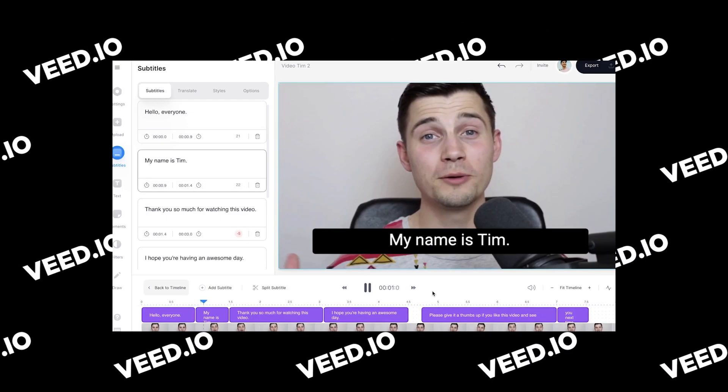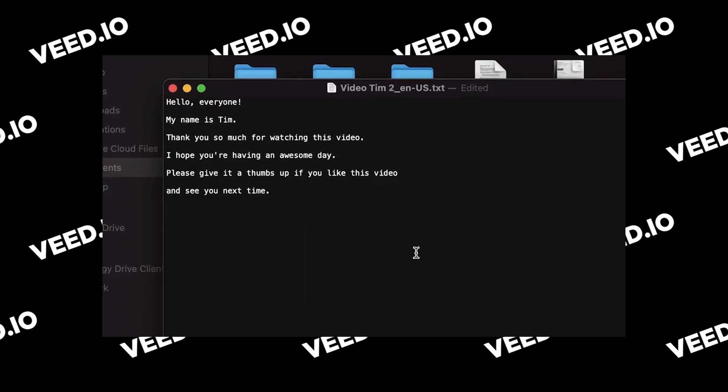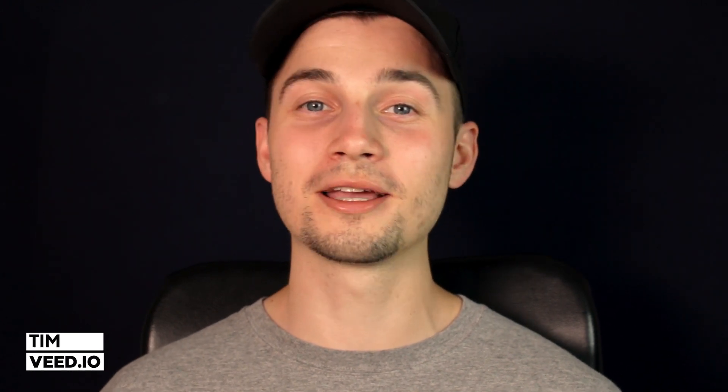Easily convert your videos to text and download them as text or SRT files. Hello everyone, my name is Tim and in this video I'll show you how you can make this happen, so let's get started.